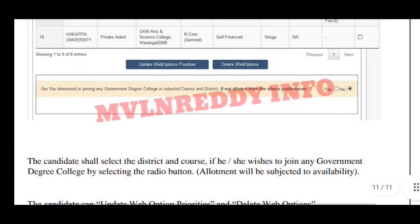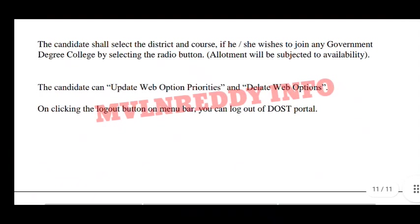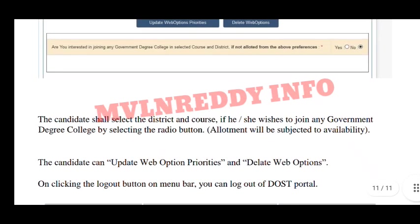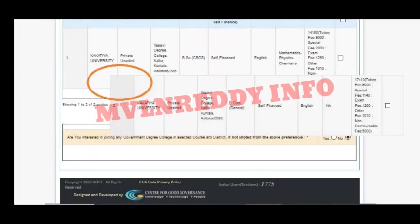Once your web options are complete, make sure they are saved properly. You can see how you can get an update on the street alert once you save your web options successfully.